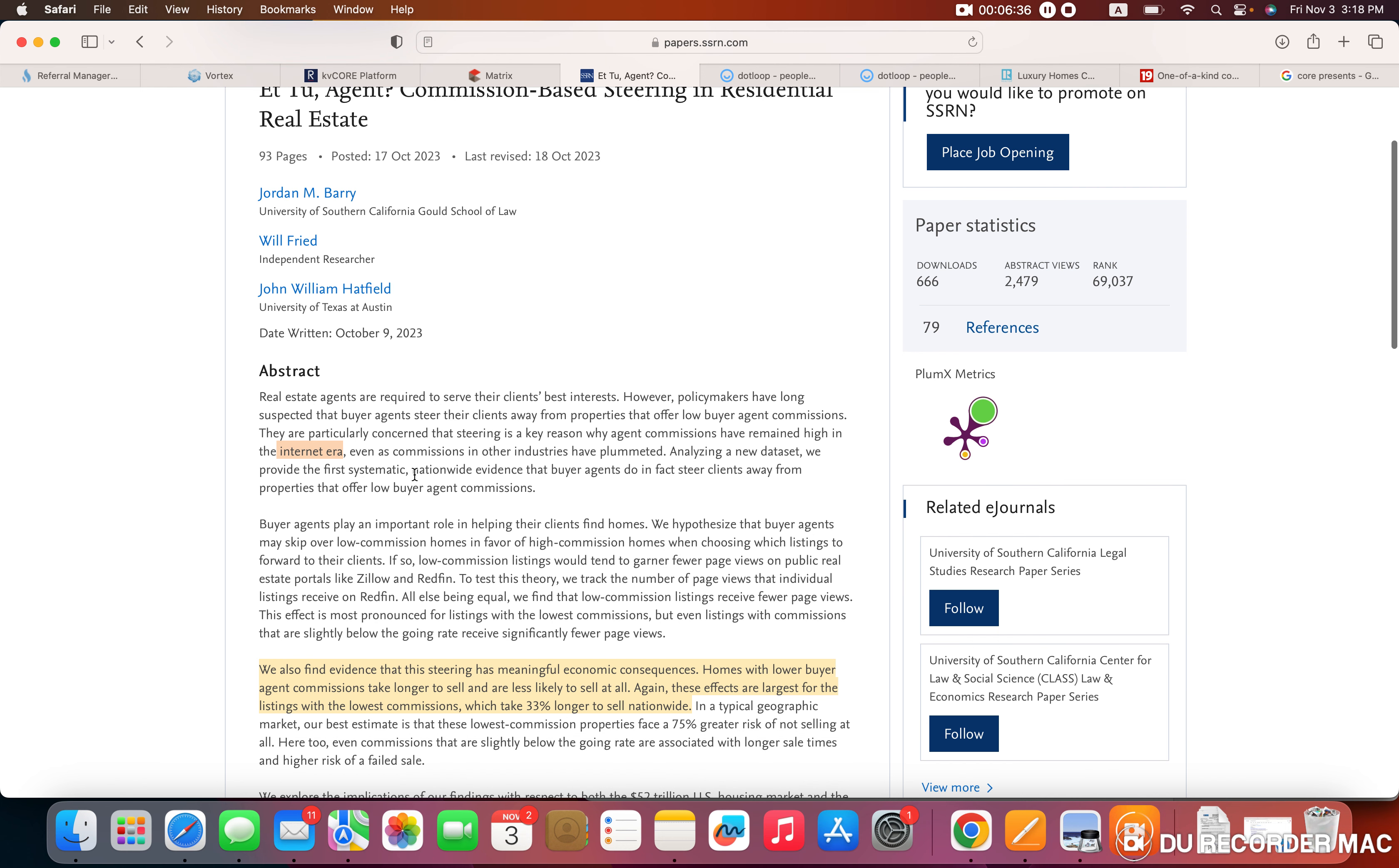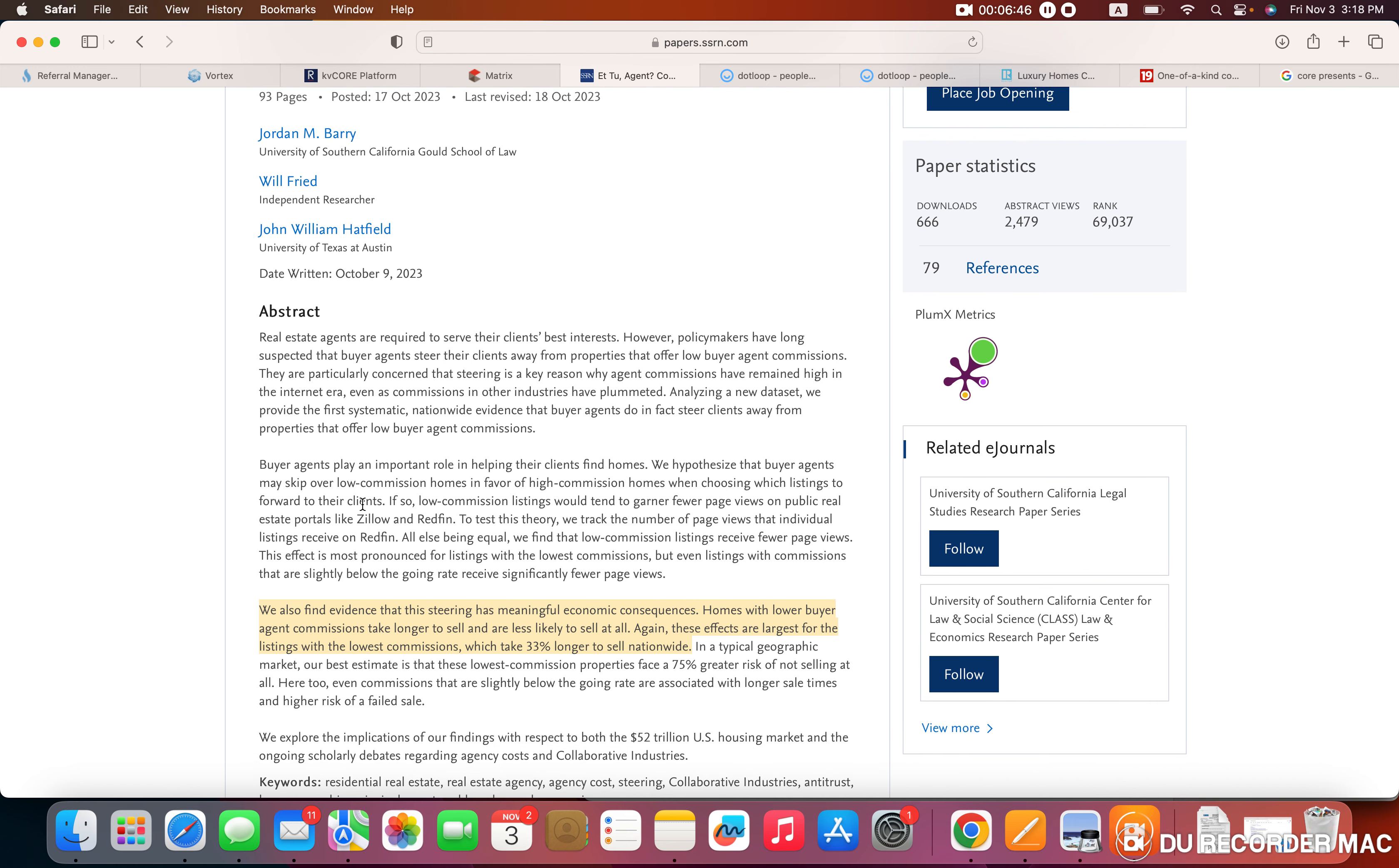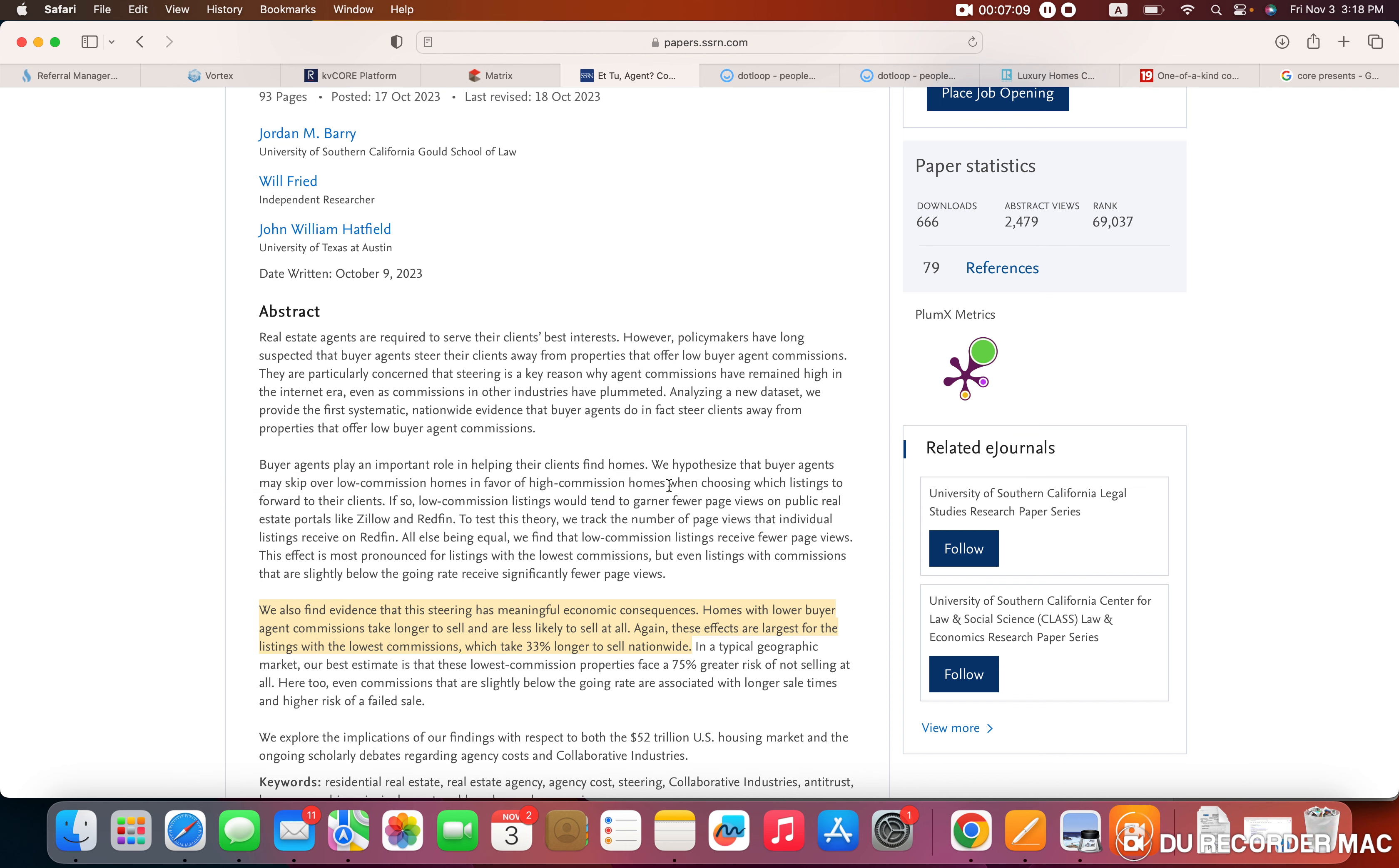They go on to say that they're providing systematic nationwide evidence. Their evidence would not hold up in a court of law, in my opinion. They go on to say they hypothesize. So again, keep in mind, this is an opinion, even though they do use that word evidence. Use that word lightly because they are giving their opinion of why they feel buyer's agents may skip over low commission homes in favor of high commission homes.